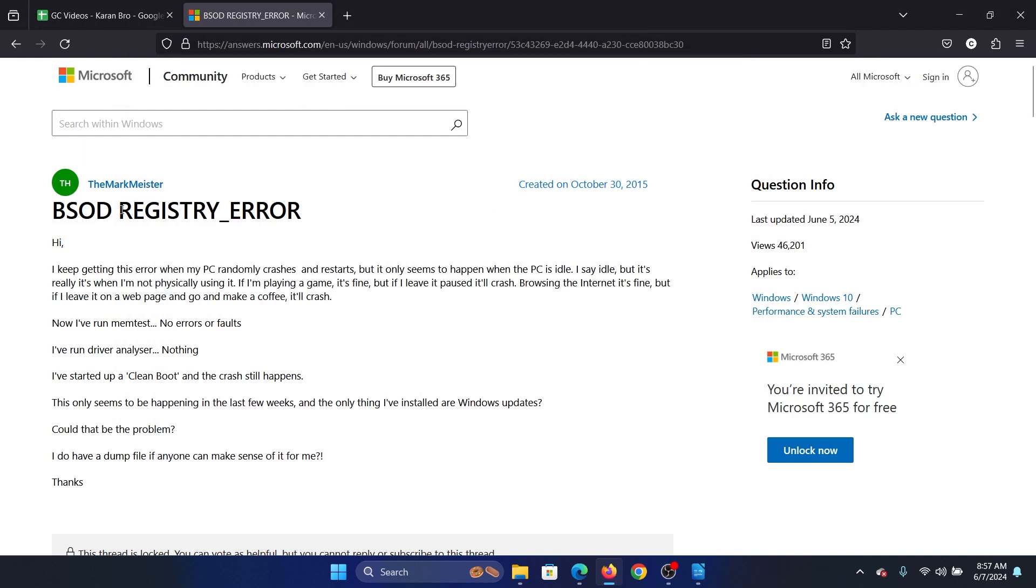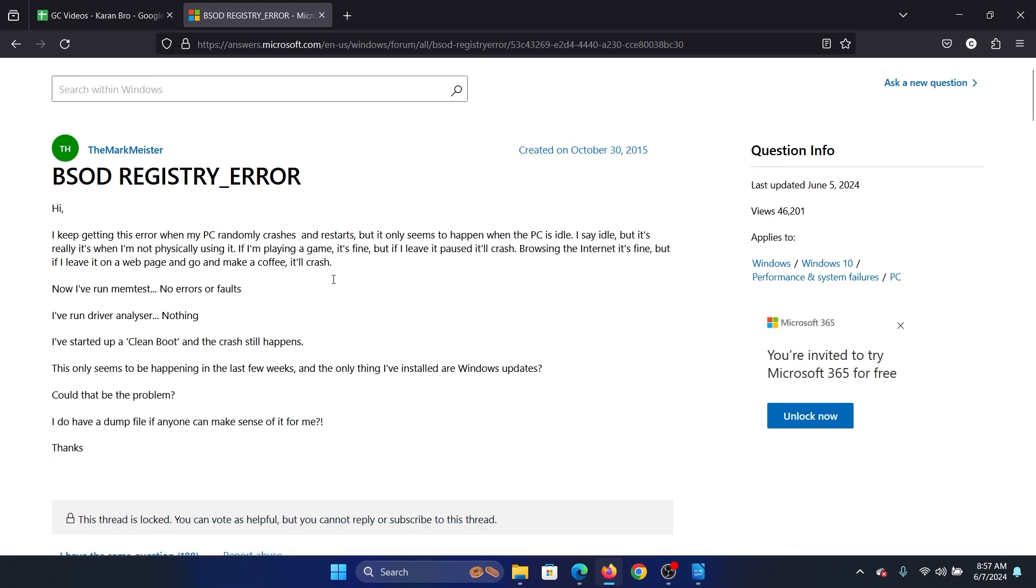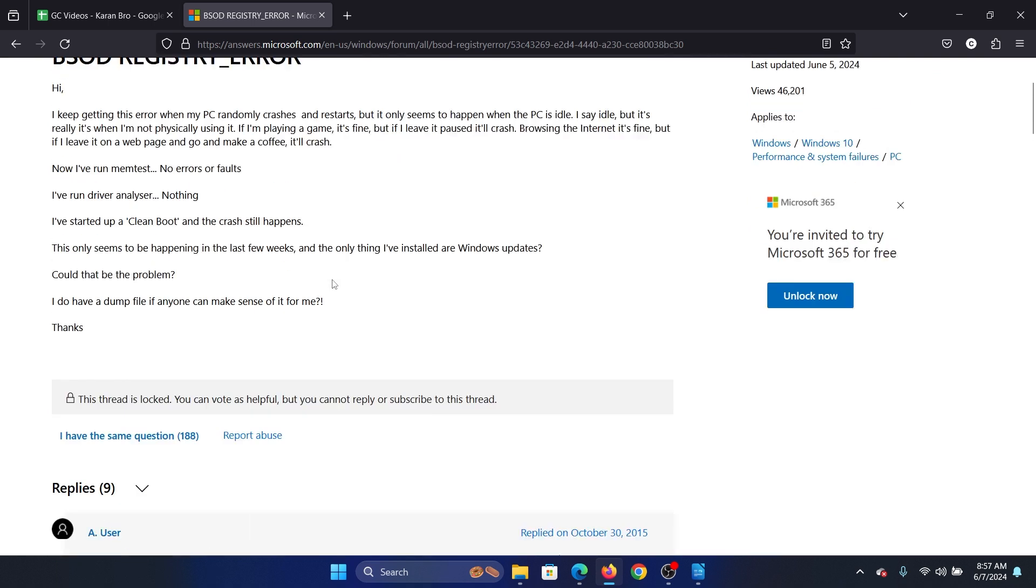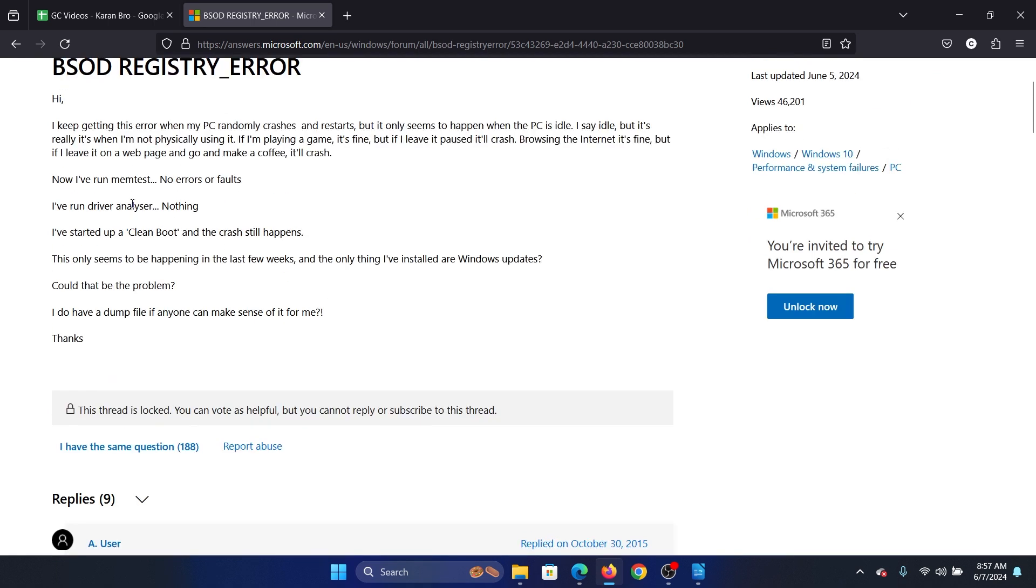Hey friends, if you encounter the BSOD Registry Error on your system, or better said Blue Screen of Death Registry Underscore Error on your system, then try the following solutions. Now before anything else, you have to run a memory test.